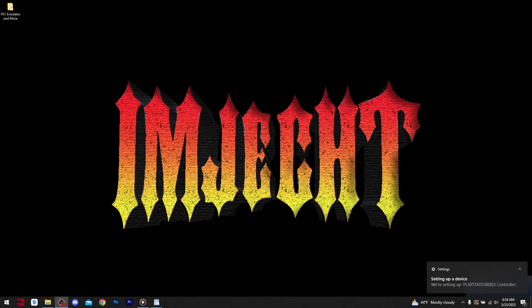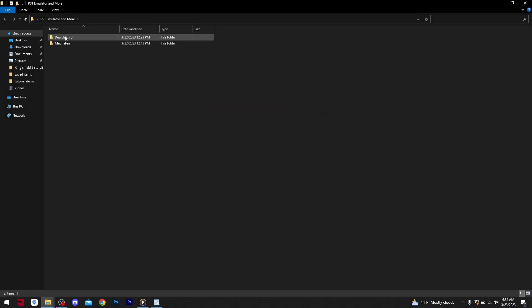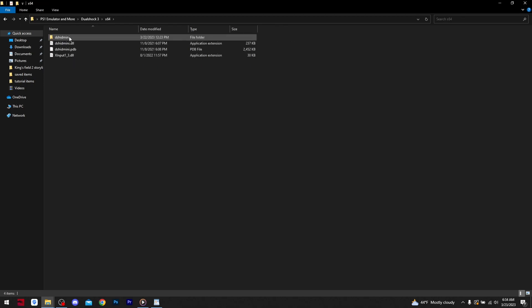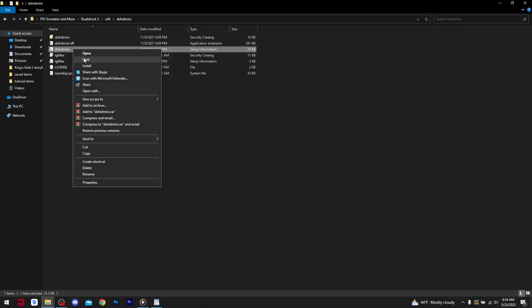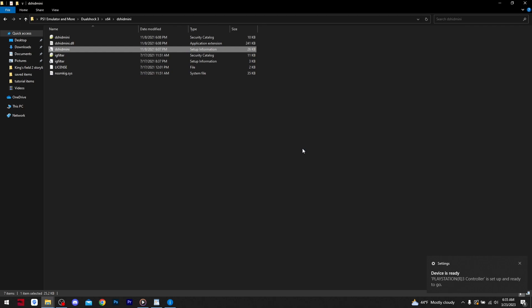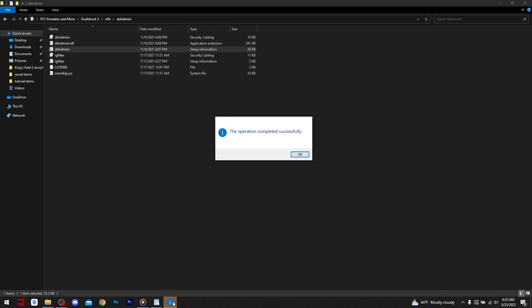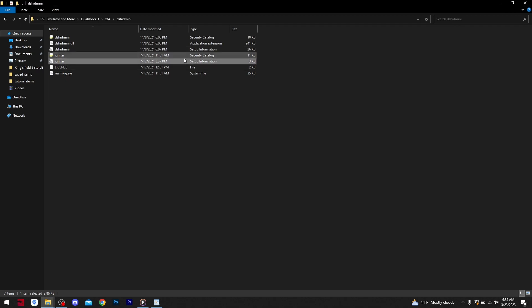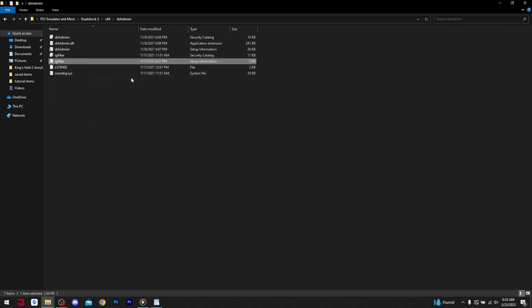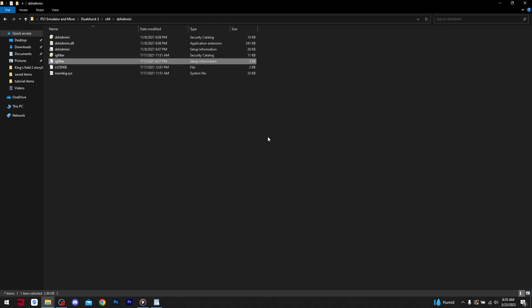Back to the original folder. We will now instead go into the DualShock 3 folder. Click on the X64 folder as most of you likely are to have an X64 system. Click on the DSHID mini folder. Locate the DSHID mini and IG filter apps. They are easy to spot as under the Type tab you'll see that they are the only ones named Setup Information. Right click on and install both of them. Without this, the computer will not recognize the DualShock 3 in the next step.